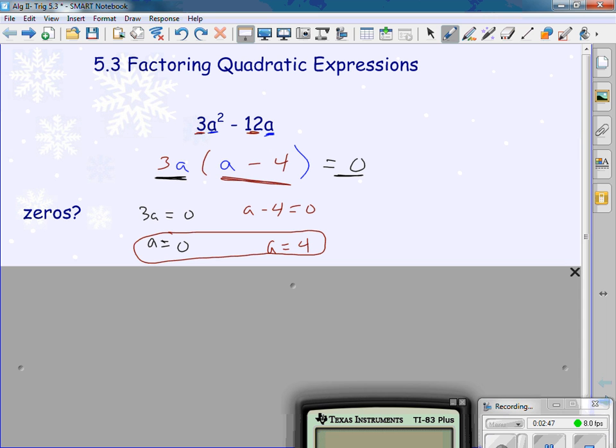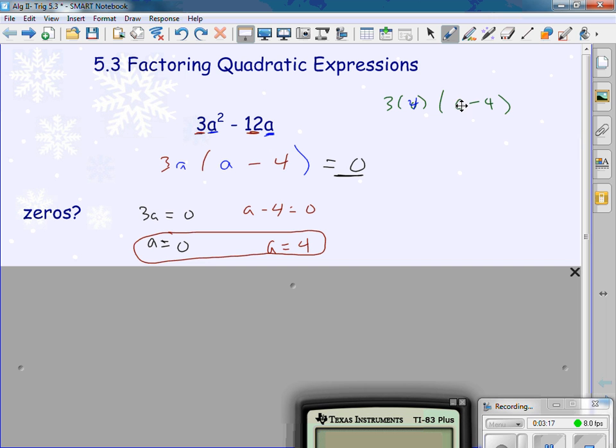These are my zeros. Just to show you: if I substitute in zero, three times zero times (zero minus four) — what's three times zero? Zero. And zero times anything is zero. On the other side: three times four, and four minus four — what's four minus four? Zero. And anything times zero is zero.